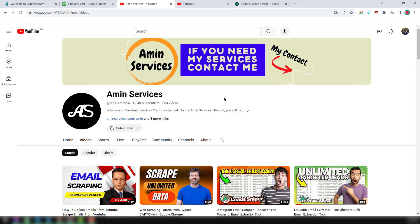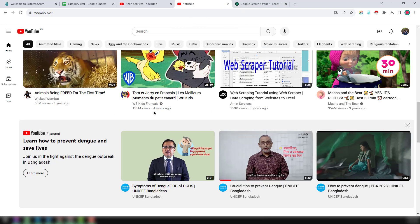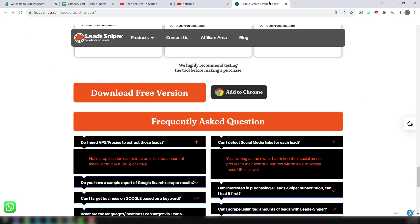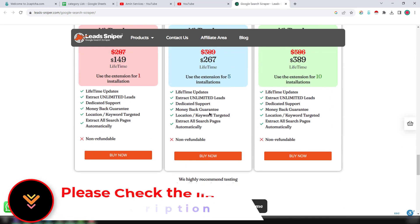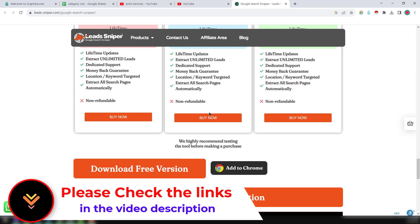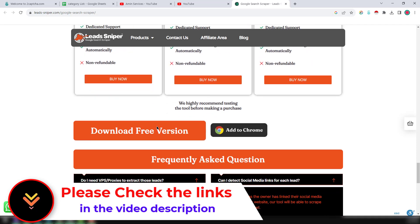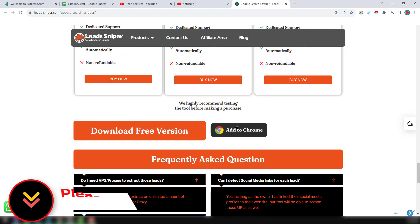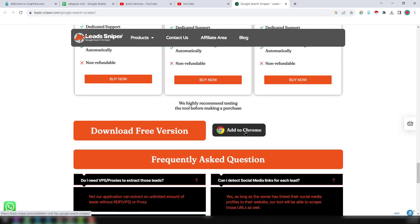Let's start the main tutorial. To scrape emails from youtube.com I use my two favorite programs. The first one is the Google Search Scrapper from Lead Sniper — I will give that website link in the video description so you can easily use it. First of all, you have to install this Google Chrome extension from that page — just click 'Add to Chrome'.